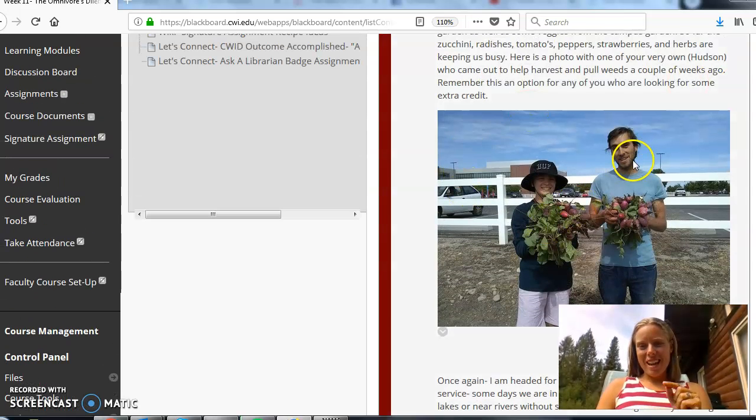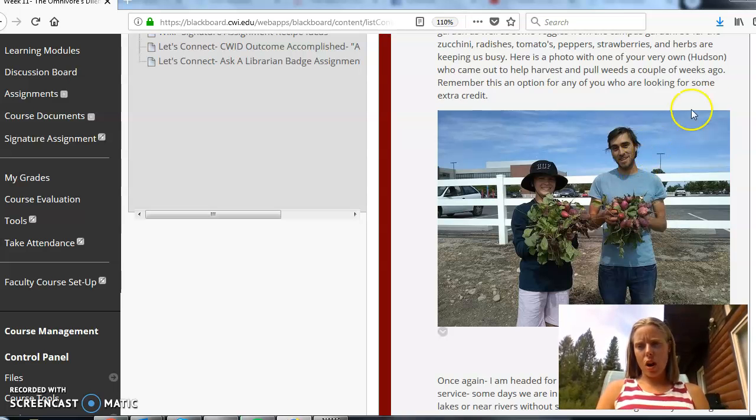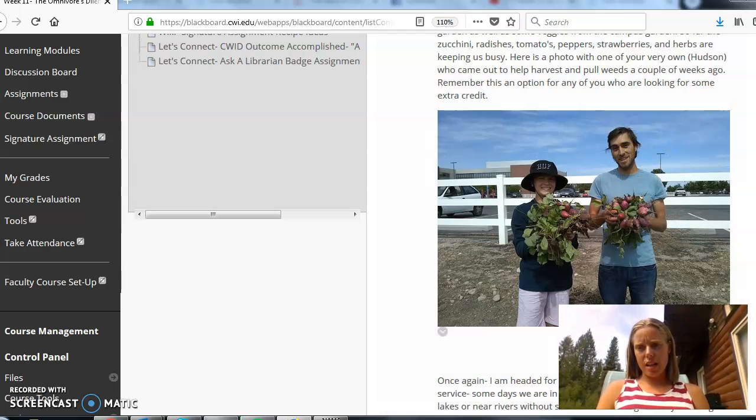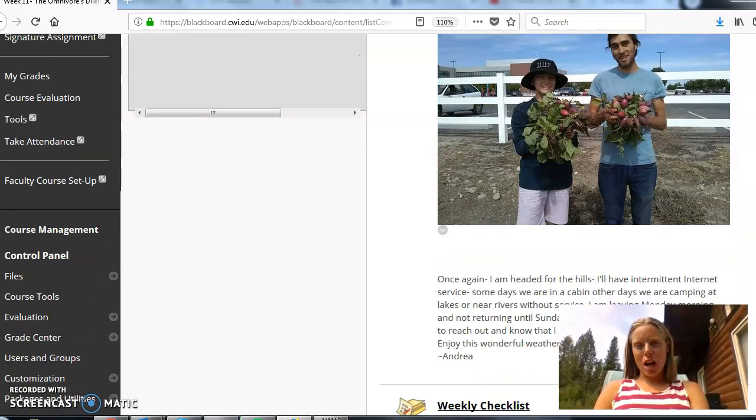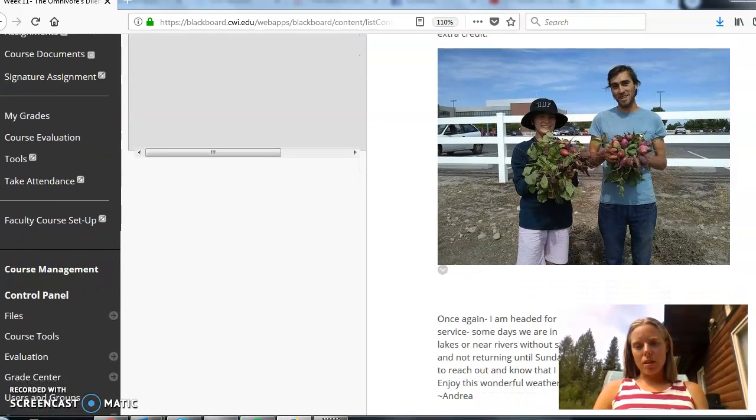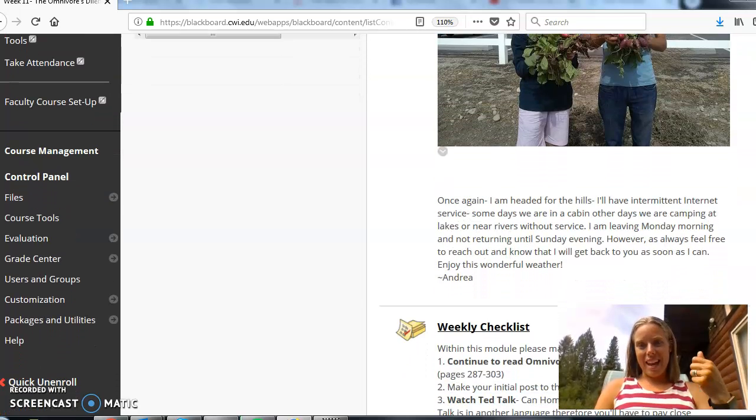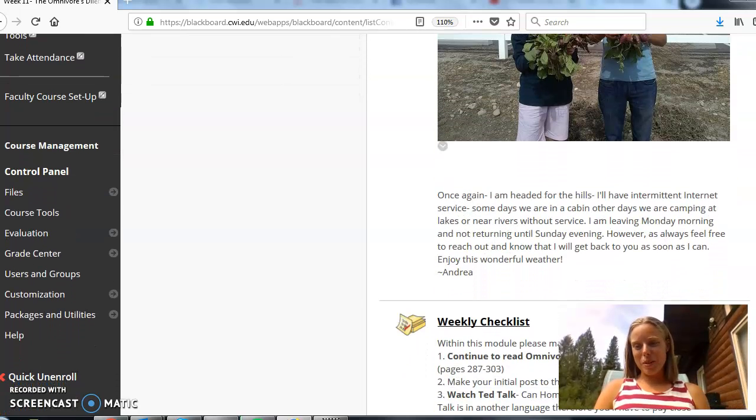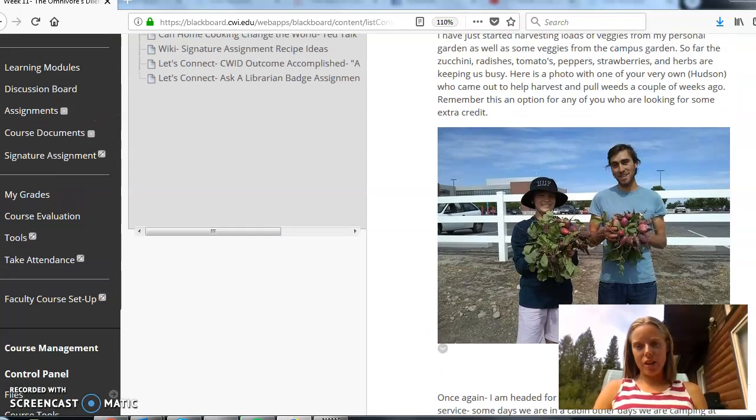First, I wanted to just remind you that we still do have a couple more weeks before the end of the semester. So if you are interested in some campus garden weeding extra credit opportunities, you're more than welcome to come out and say hi and pull some weeds with us and earn some extra credit.